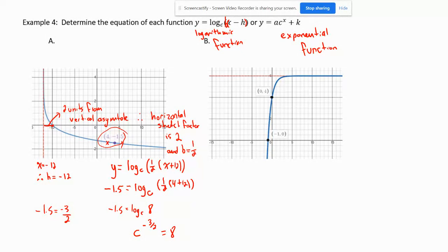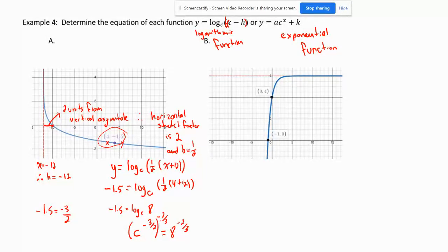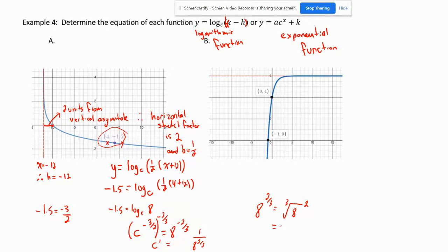To isolate c, raise both sides to the power of negative 2/3. Since (negative 3/2) × (negative 2/3) equals 1, we get c on the left. On the right: 8 to the negative 2/3 equals 1 over (cube root of 8 squared) equals 1 over (2 squared) equals 1/4. Therefore, c equals 1/4, and our equation is y equals log base 1/4 of (0.5x + 12).